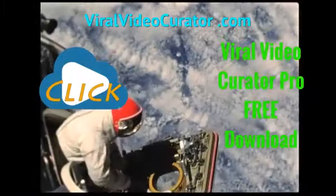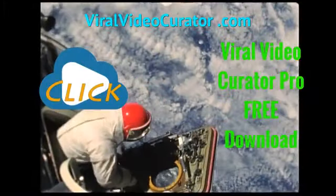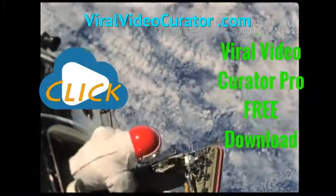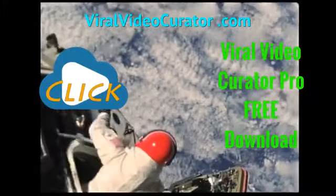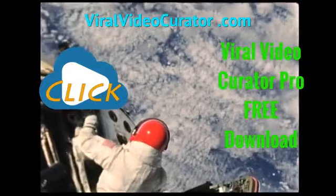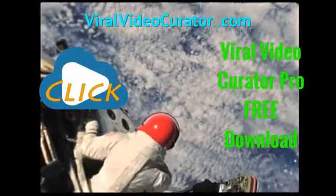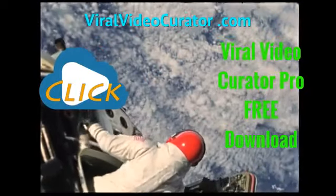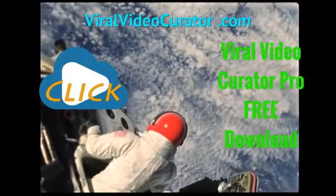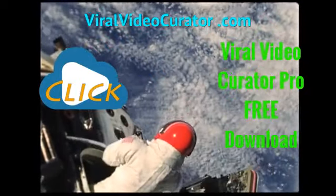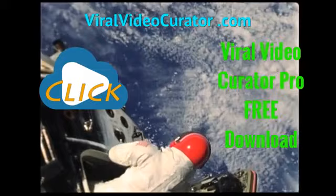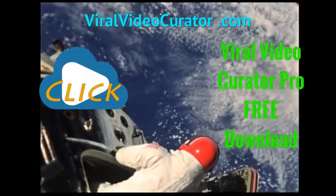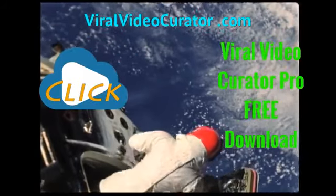Download a fully functional trial version of Viral Video Curator Pro software now. Get your copy today by visiting www.ViralVideoCurator.com. We'll see you there.